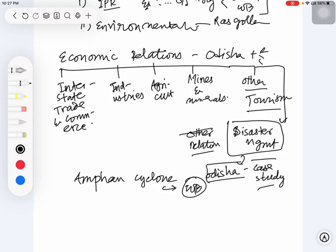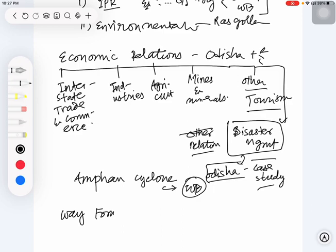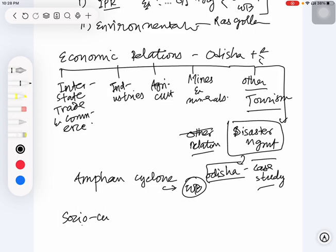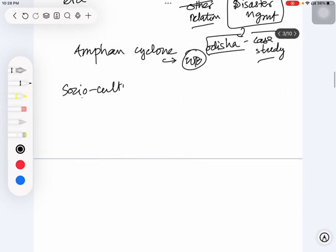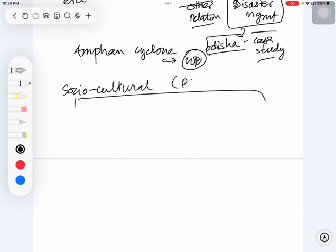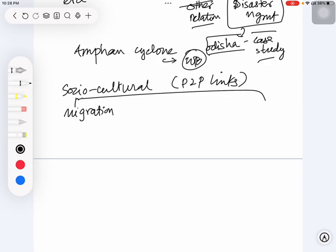Similarly, if we are going to analyze other aspects, what could be the way forward for these issues? One other aspect that you can also analyze is from the sociocultural perspective. What does that mean? People-to-people ties, P2P links - you can analyze migration issues, migrants or migrant laborers.